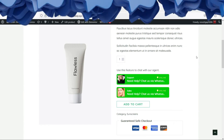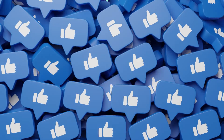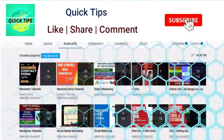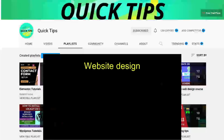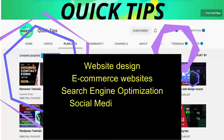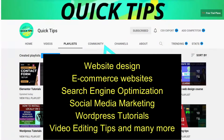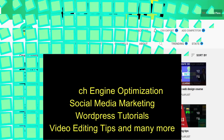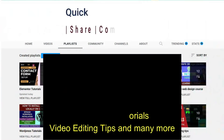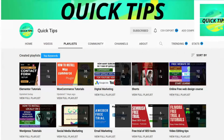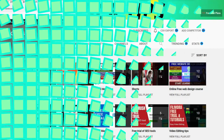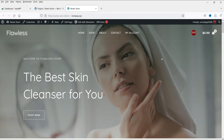Do not forget to subscribe to the Quick Tips YouTube channel to watch new videos about website design, ecommerce websites, SEO, social media marketing, WordPress tutorials, video editing tips and more. Press the bell icon to get instant notifications whenever we publish new videos.